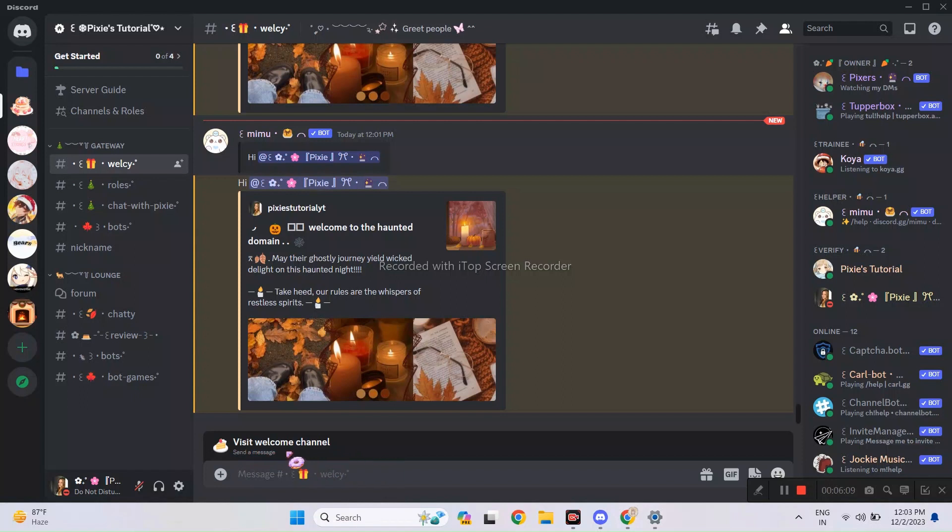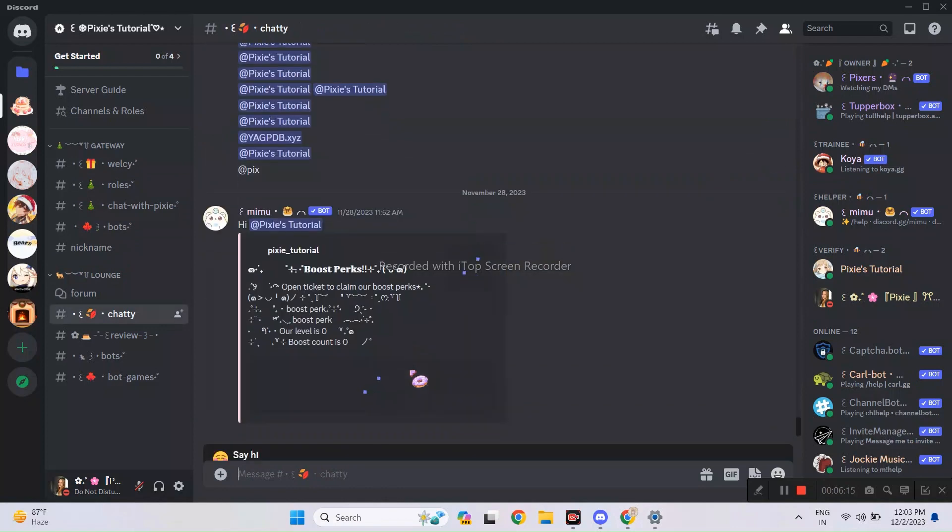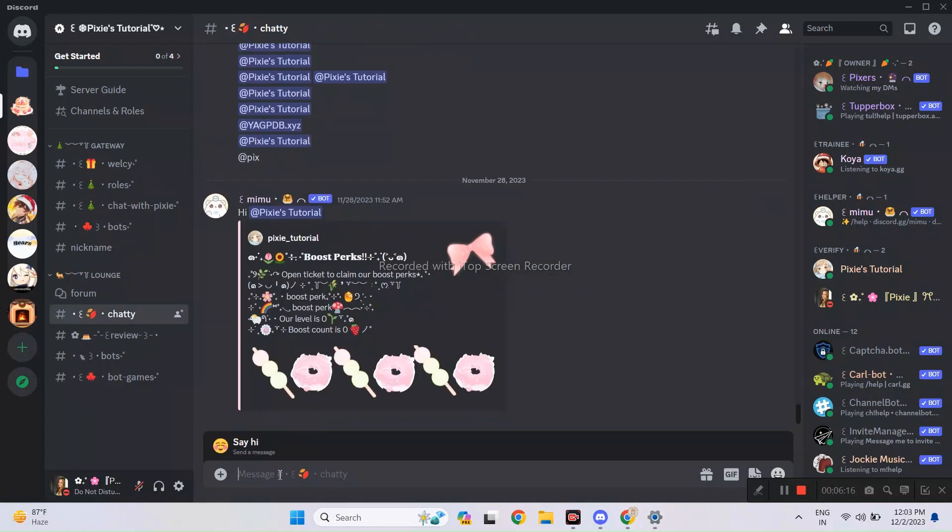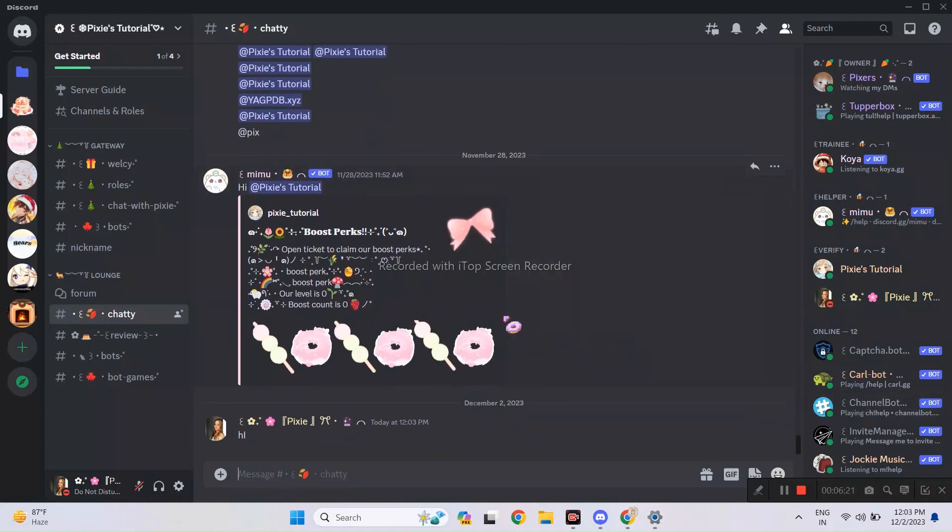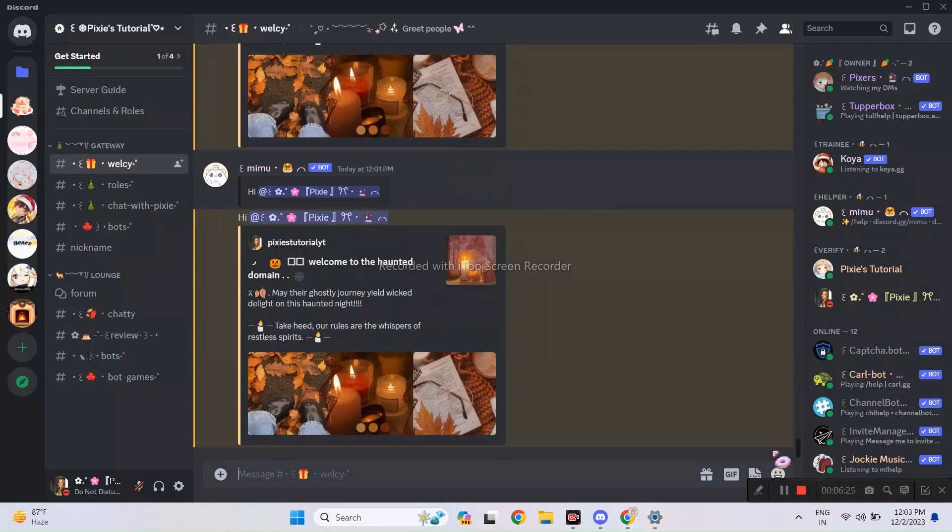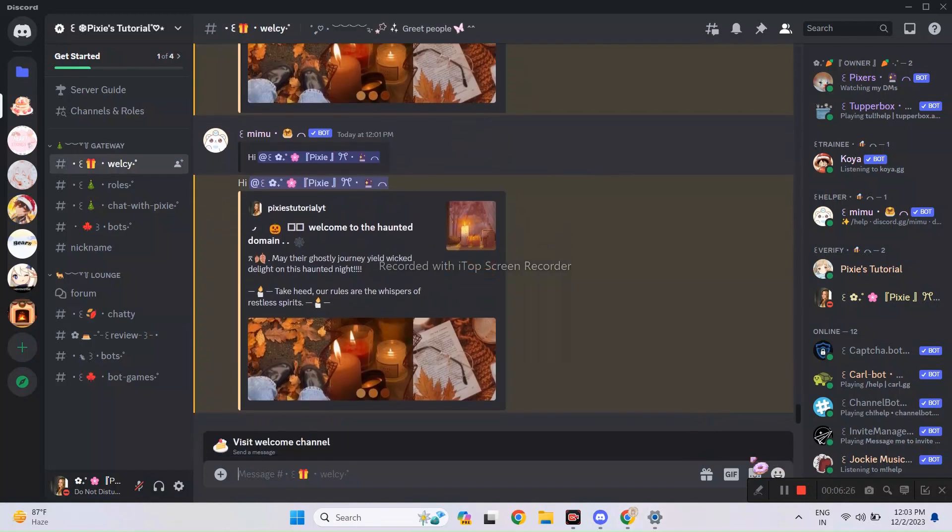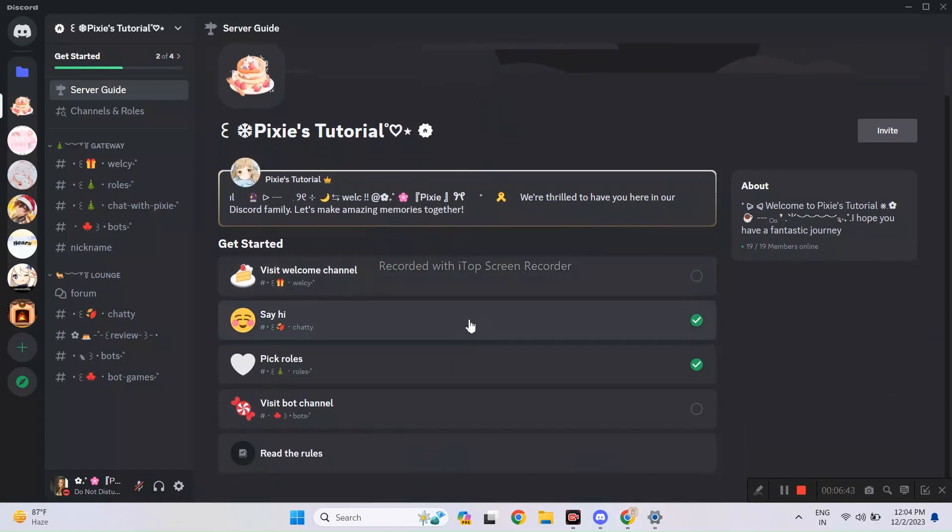As you can see, even server guide is working perfectly. Well, it's suggesting us what channels we should visit. As you can see, this also worked. I hope you all are eager to try it out in your servers too. You can see the whole thing here. Isn't that so cute?